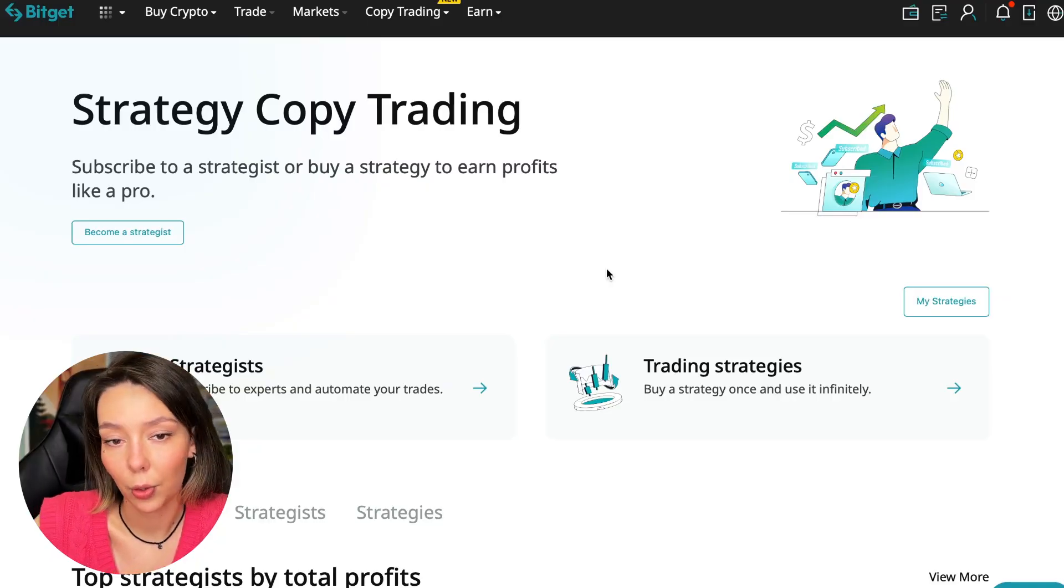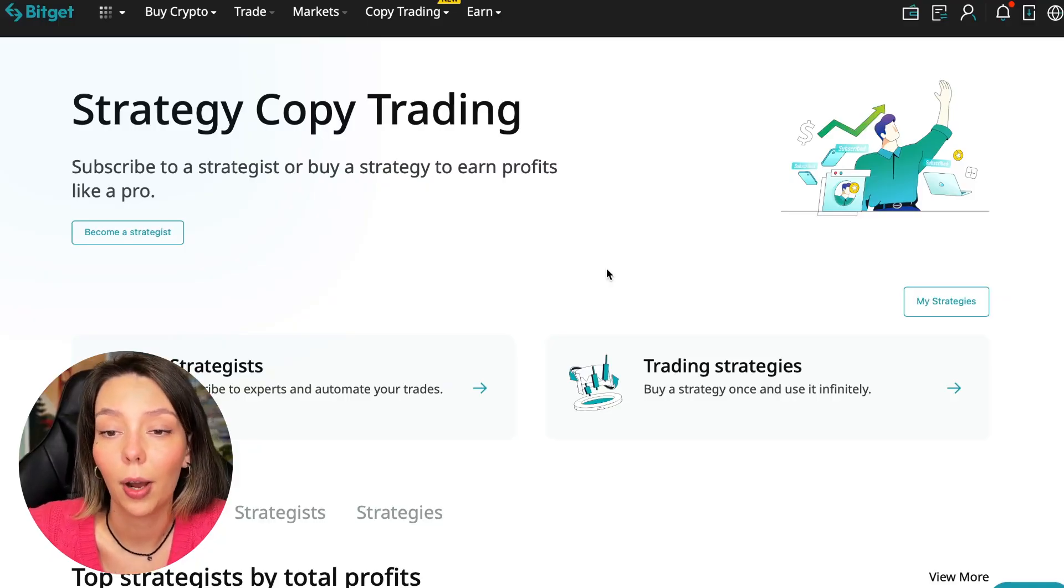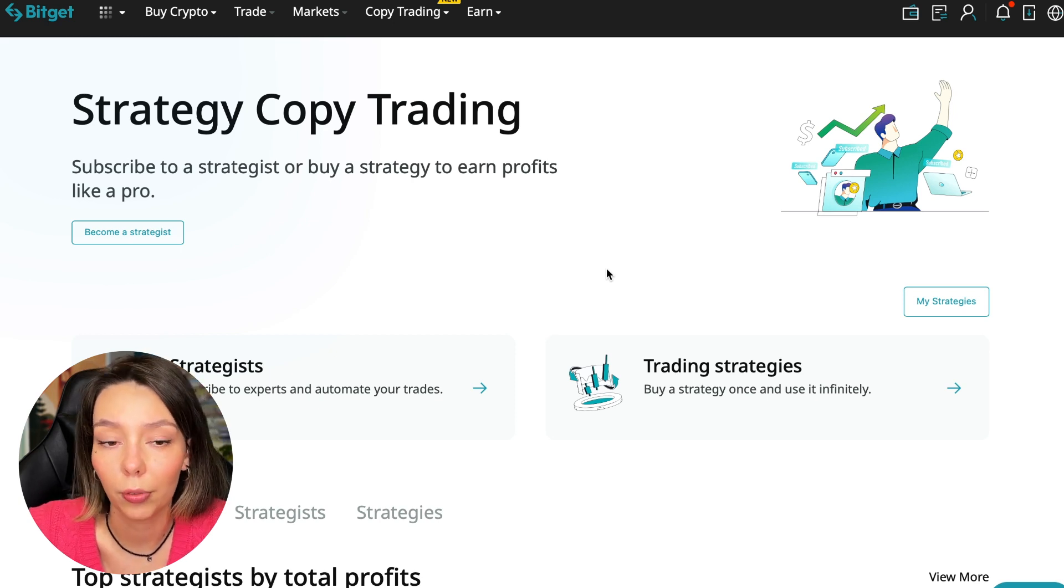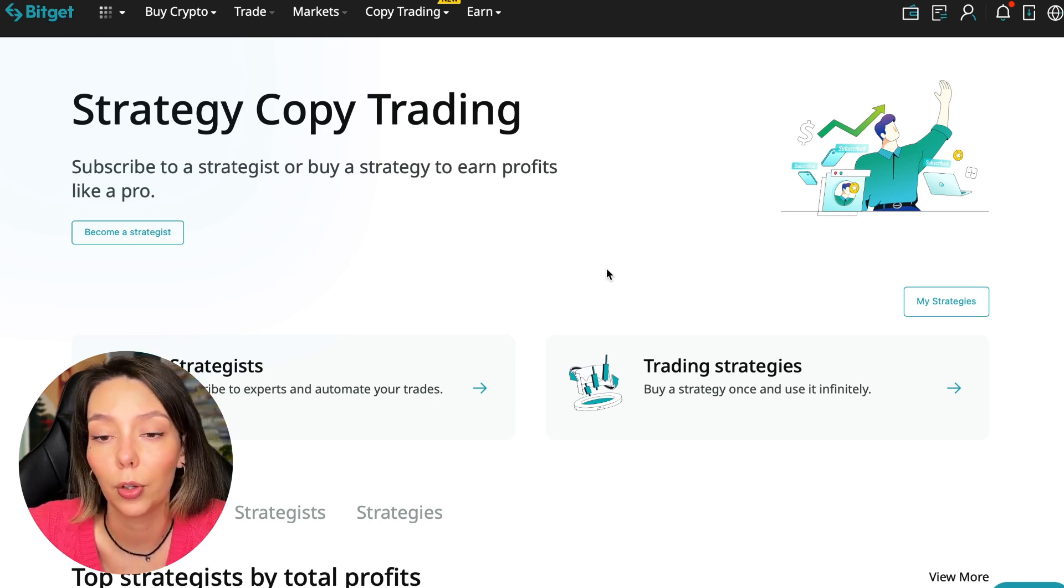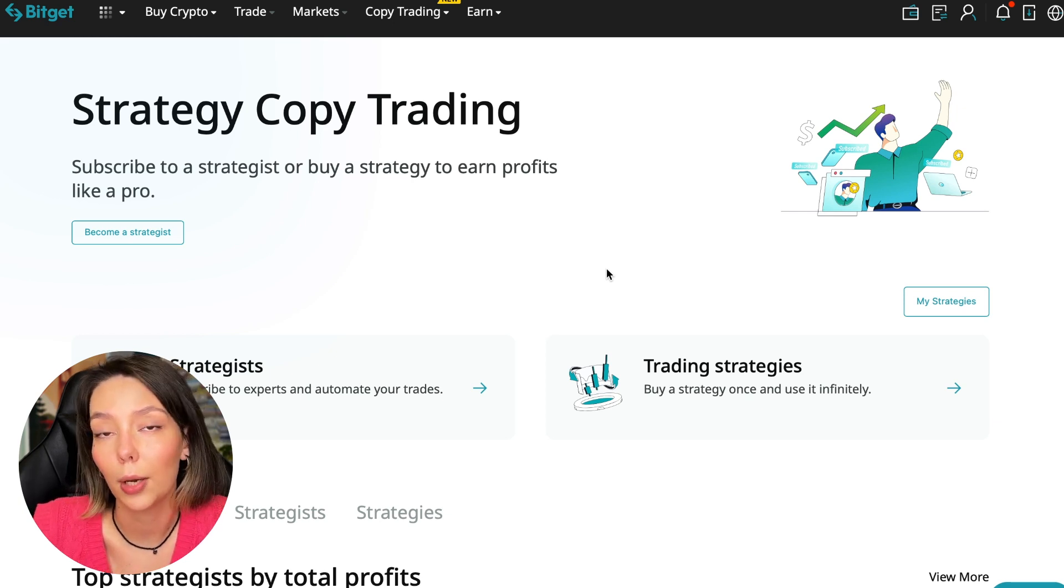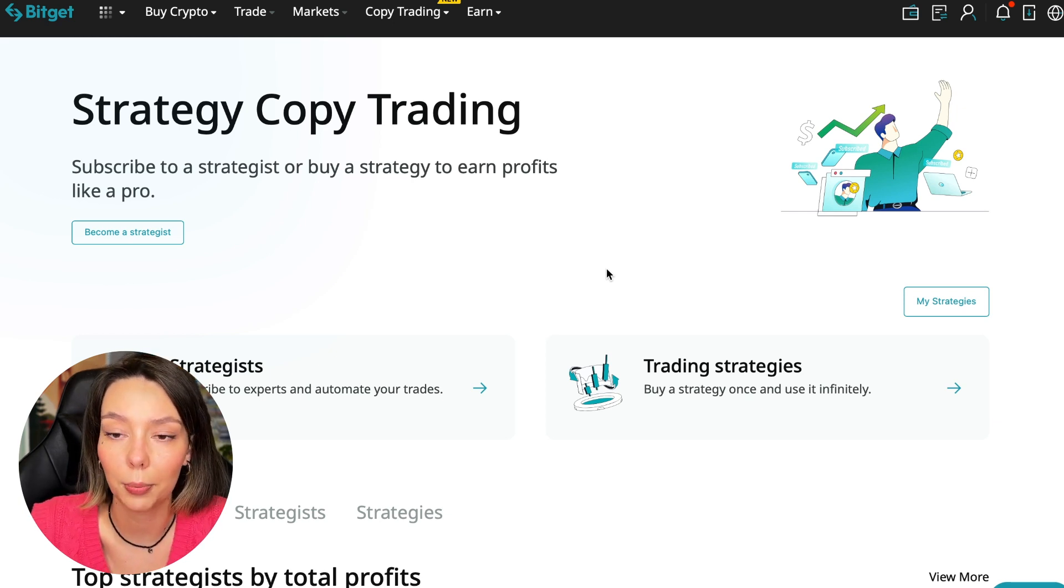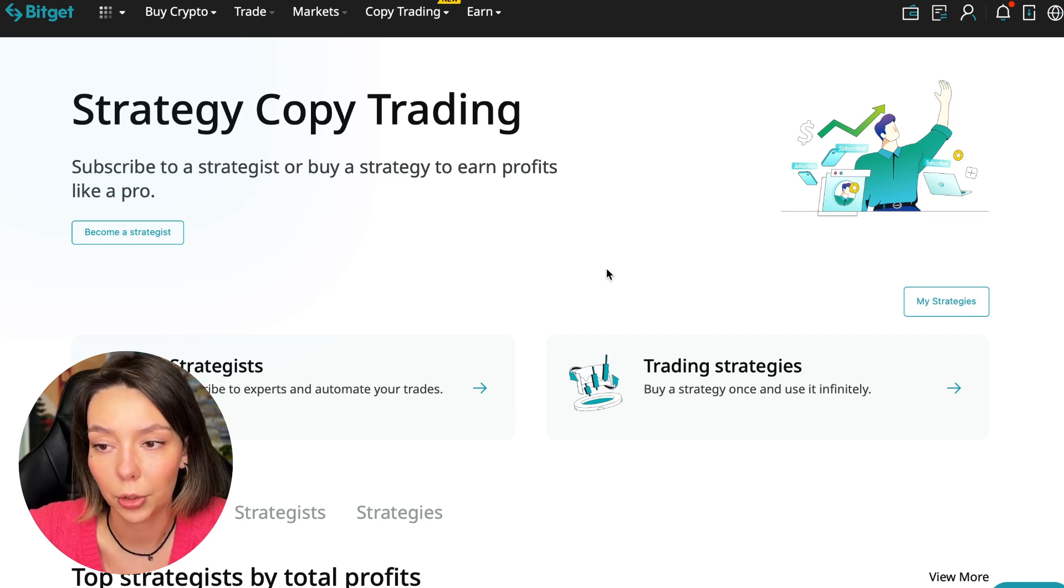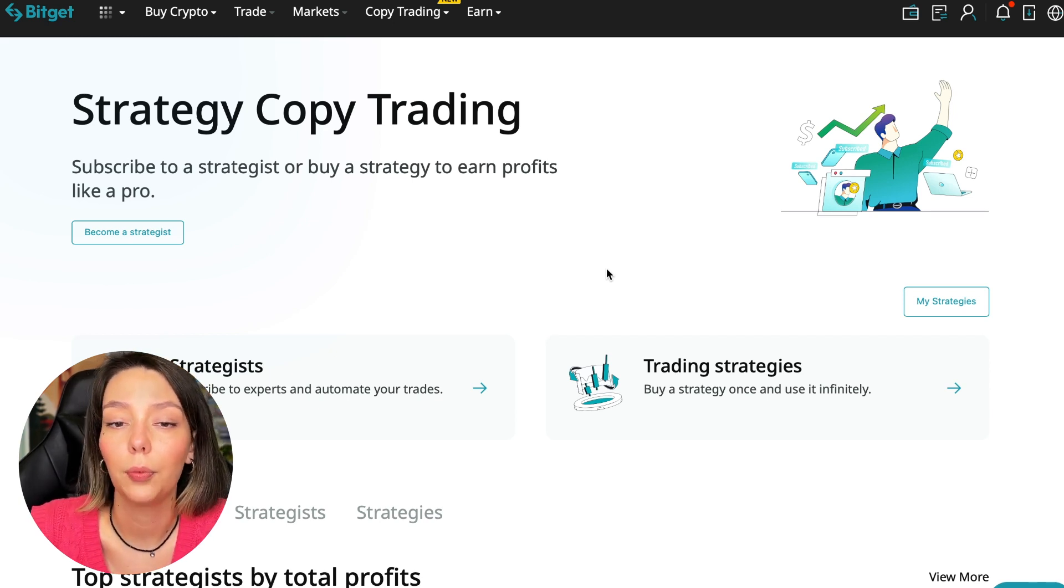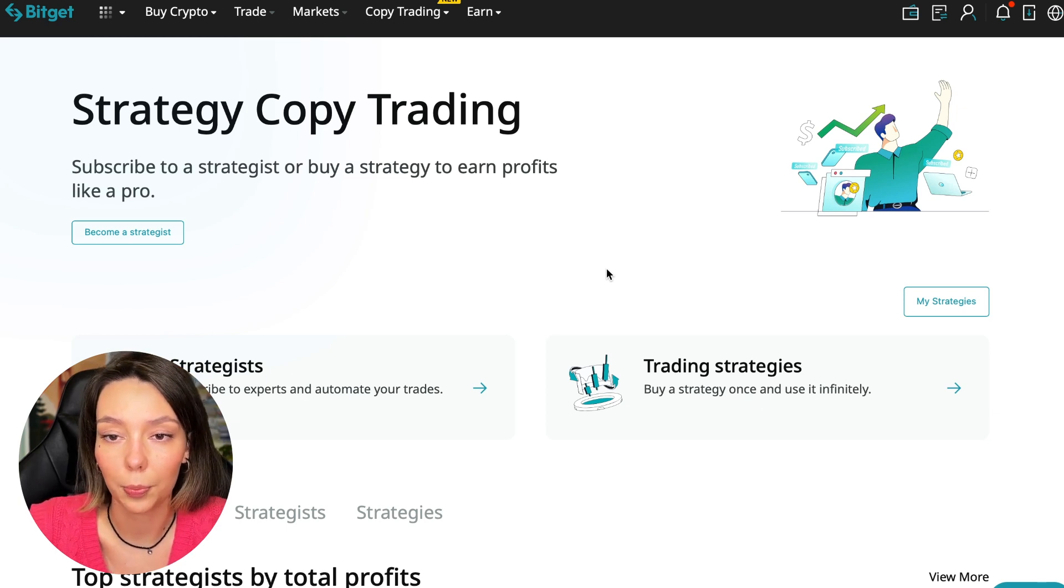If after this video you want to make money in the cryptocurrency market just like I do, then right now follow my referral link which is in the description or in the first pin comment. Use the copy trading tools and you can get up to $5,000 in bonuses on your first deposit which you can use in copy trading.